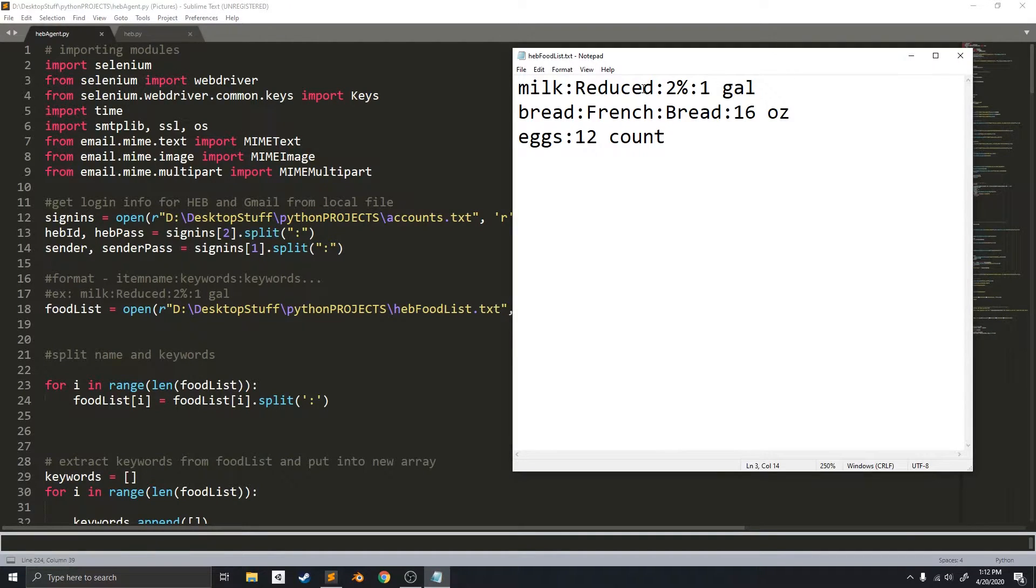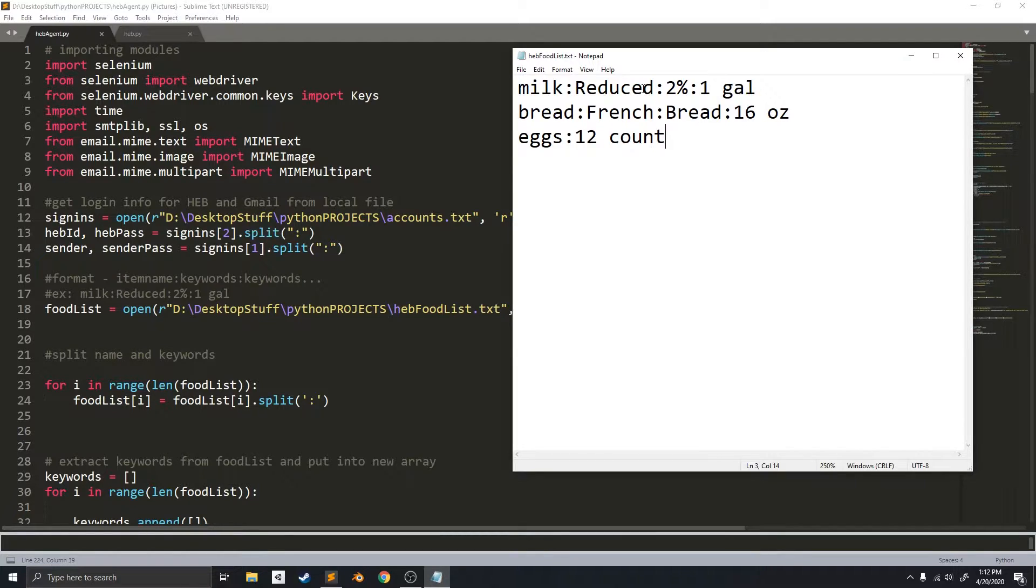Hey Buds, welcome back to another Happy Trick programming video. In today's video, we will be expanding upon our previous HEB curbside slot reserver. So today, I will show you my new program, which implements a shopping agent.